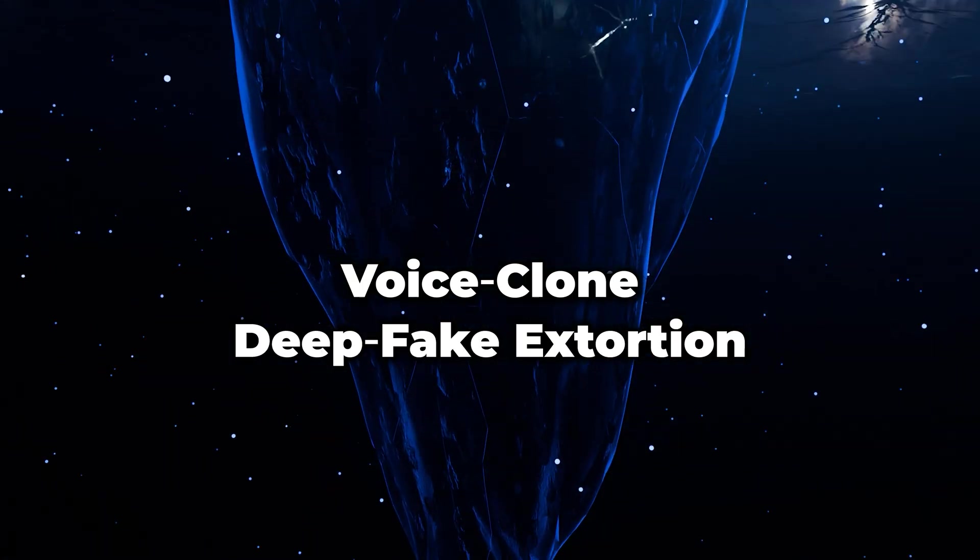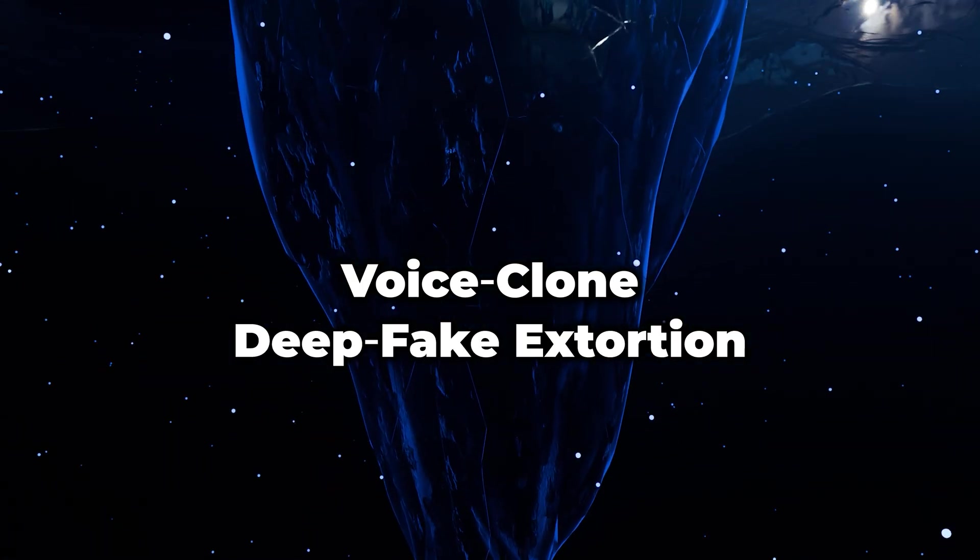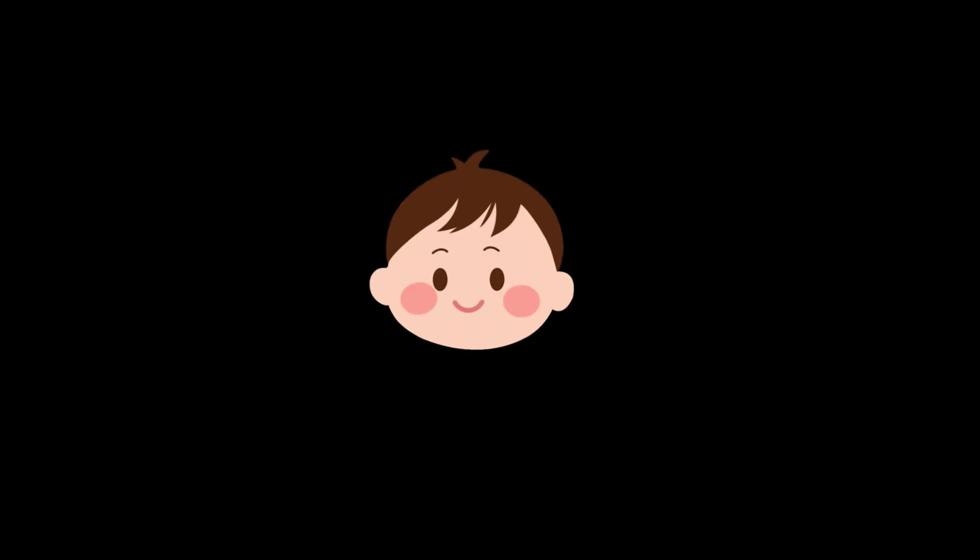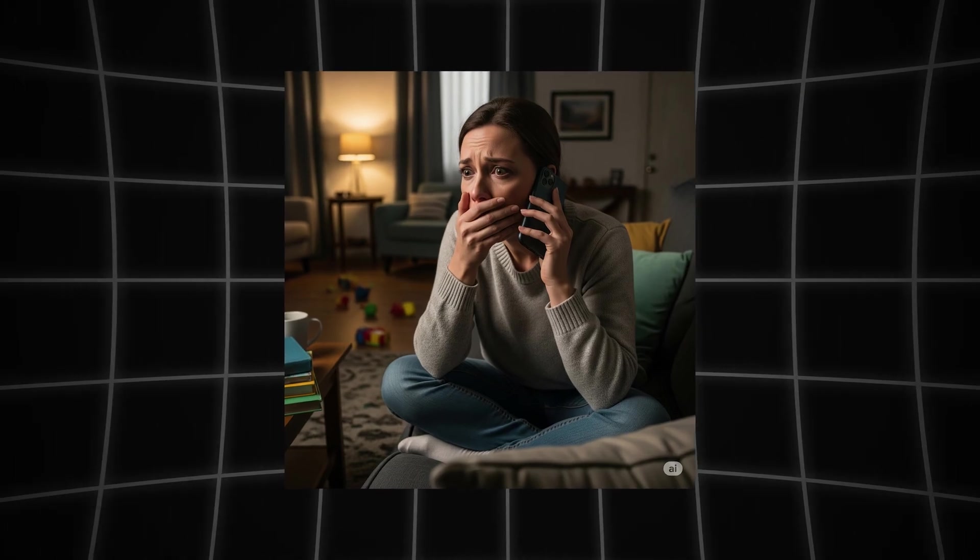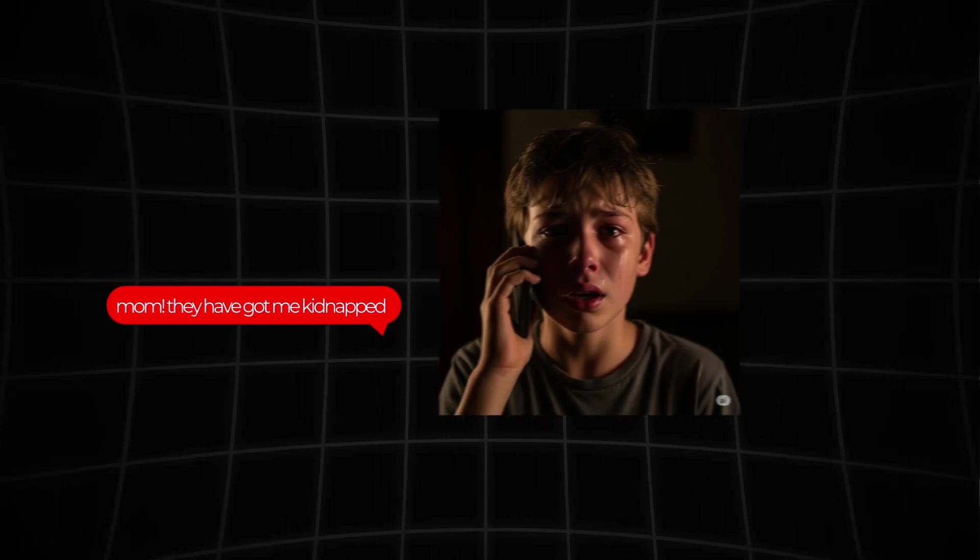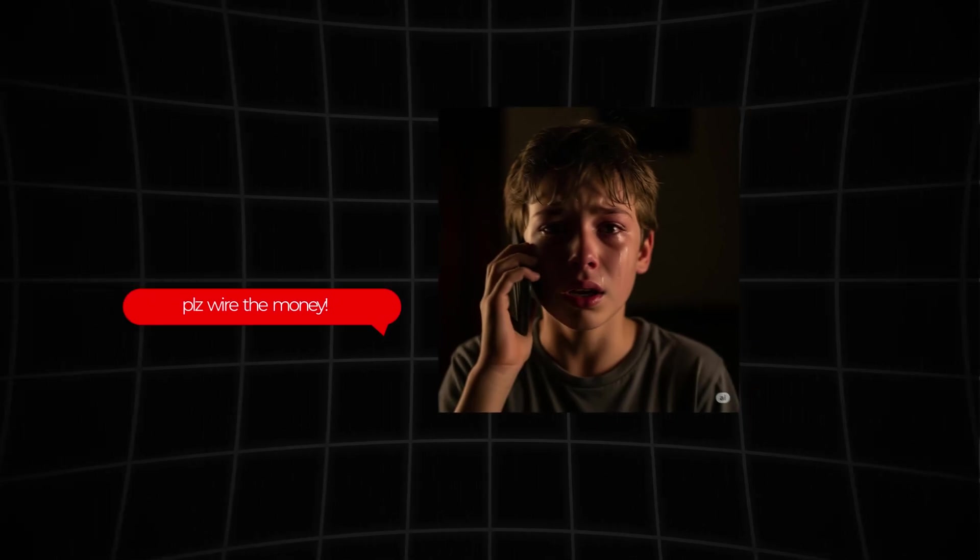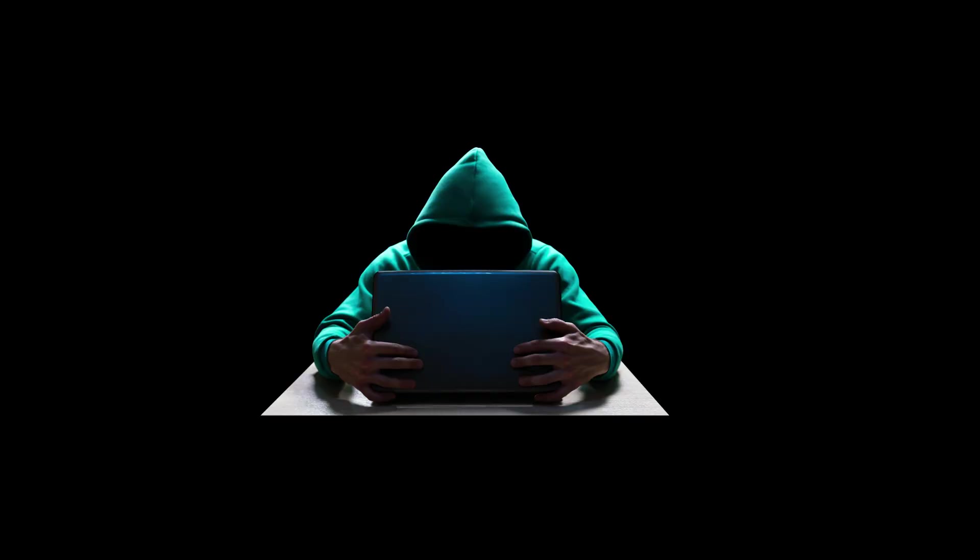Voice clone and deepfake extortion. Three seconds of TikTok audio is enough for an off-the-shelf model to copy a child's voice. Parents receive a call: 'Mom, they've got me kidnapped, please wire the money.' The sobbing sounds too perfect to doubt and the mom gets scammed. Meanwhile, video forgers paste Elon Musk's face onto heartfelt crypto pitches asking people to please invest in Bitcoin. Elderly investors then empty their pensions into wallets that vanish before the live stream ends.